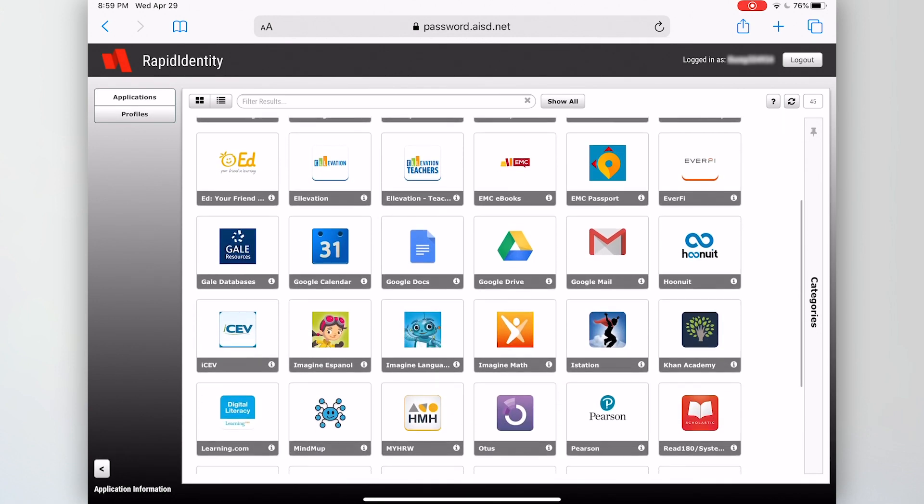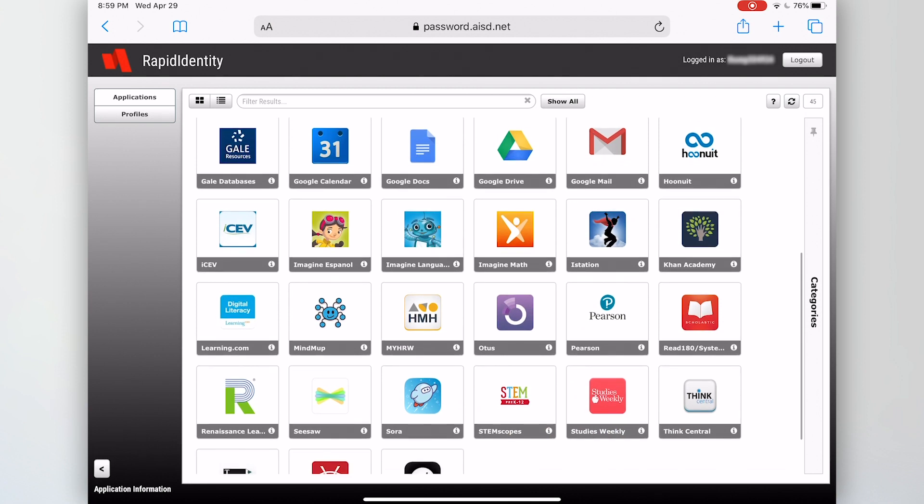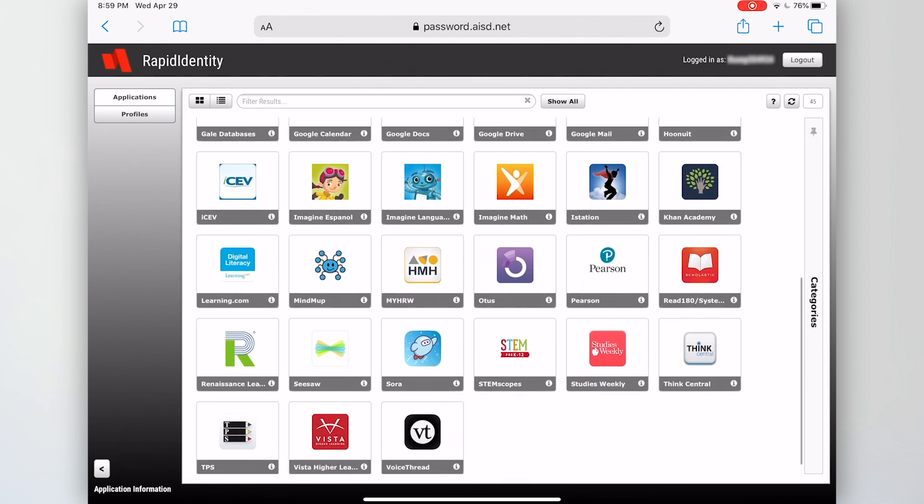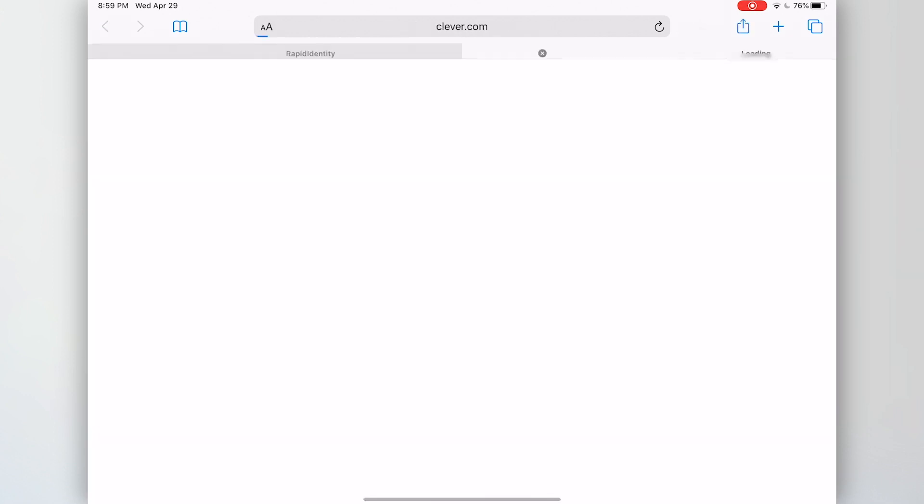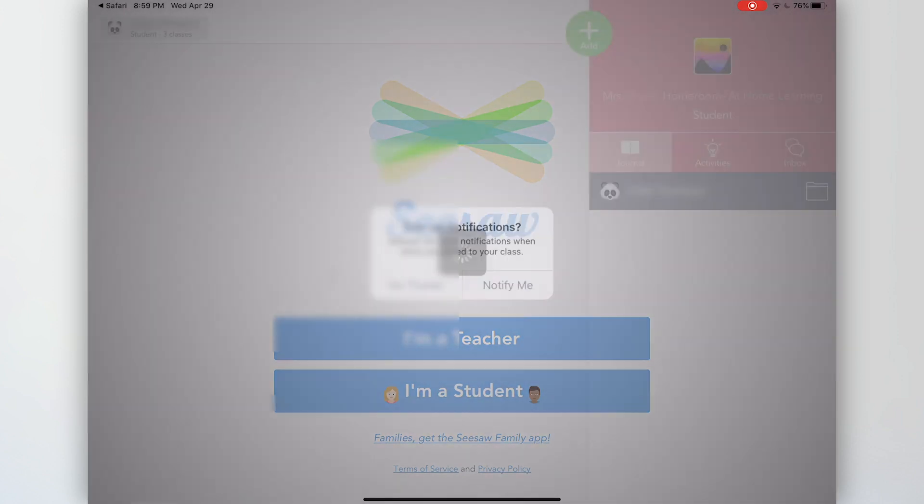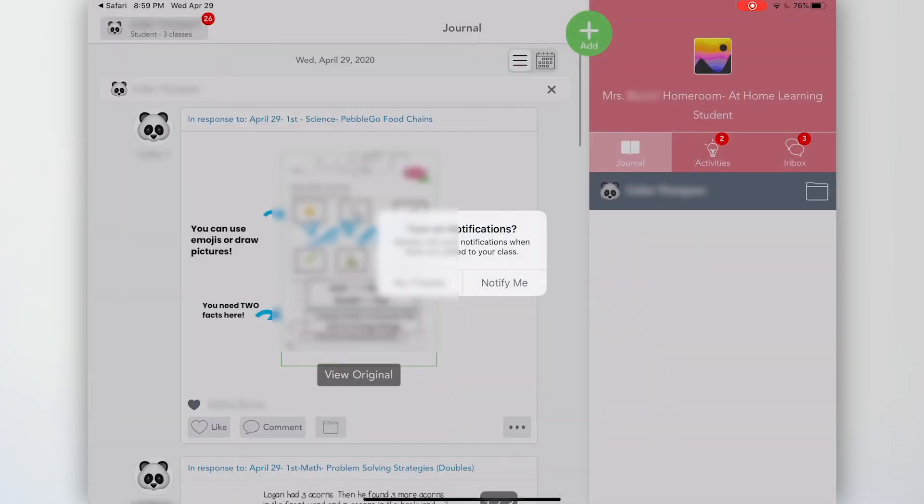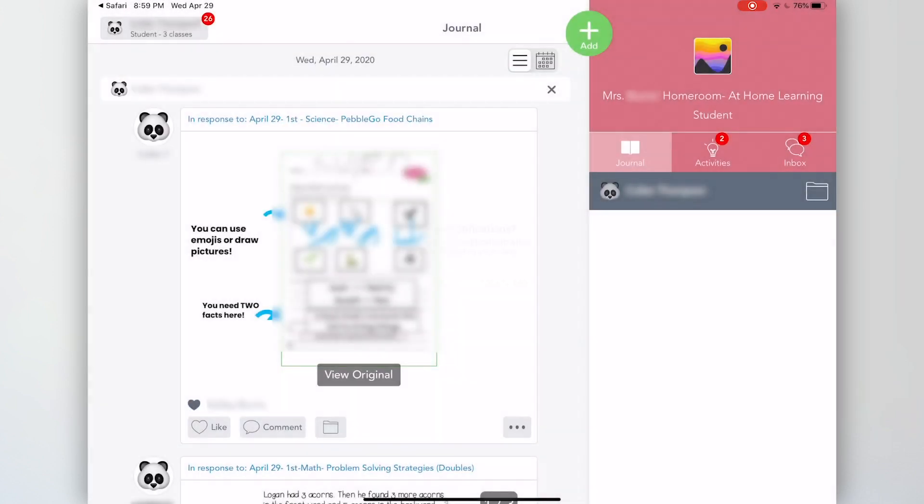If you move down to the bottom, you will see Seesaw. So this is where you tap Seesaw. And when you tap the Seesaw icon, it goes through a resource called Clever and then automatically takes you to Seesaw.